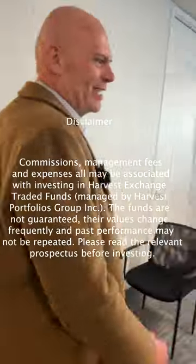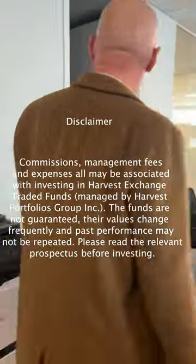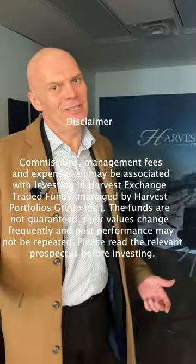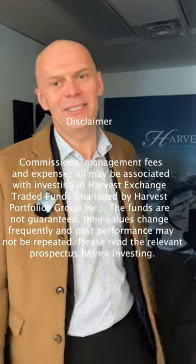There you have it folks. Want to learn more about HUTL — Harvest Equal Weight Global Utilities Income ETF? Click the bio to learn more. Like and follow us for more content.